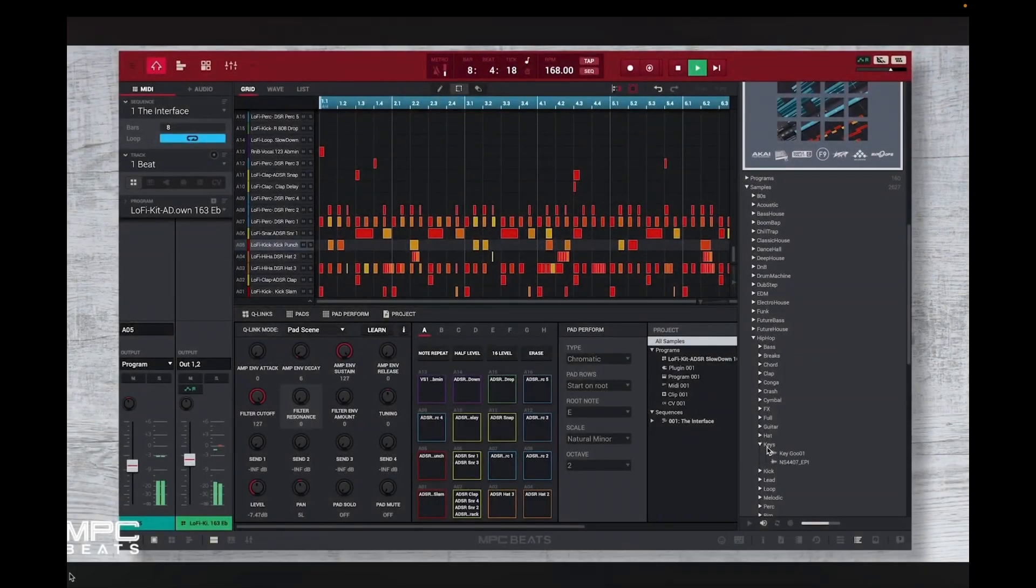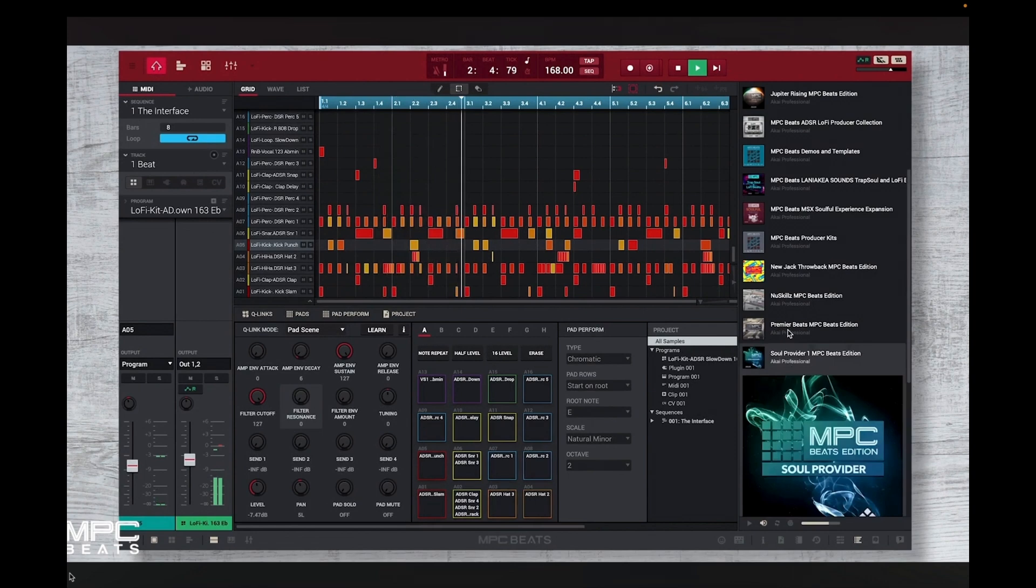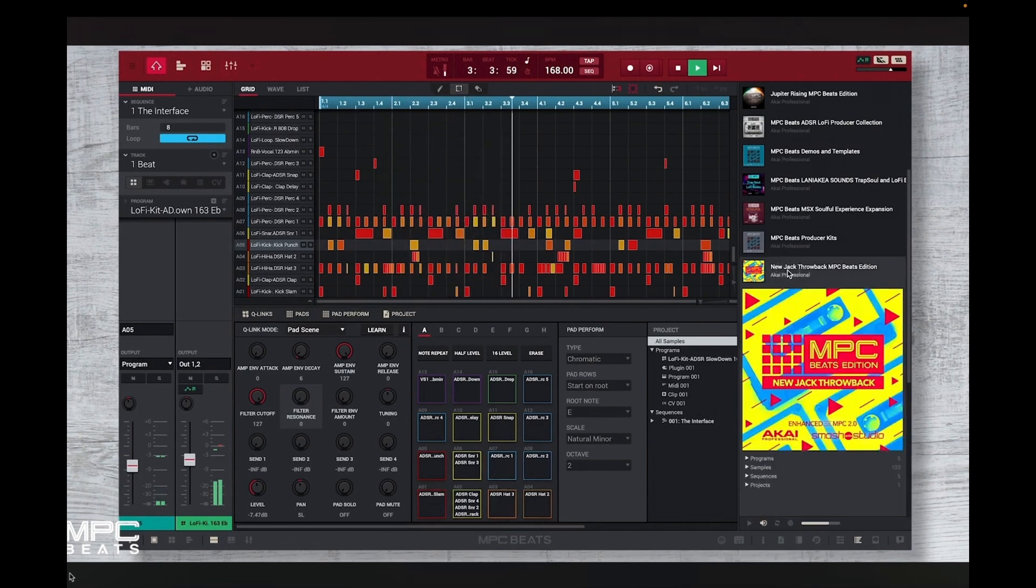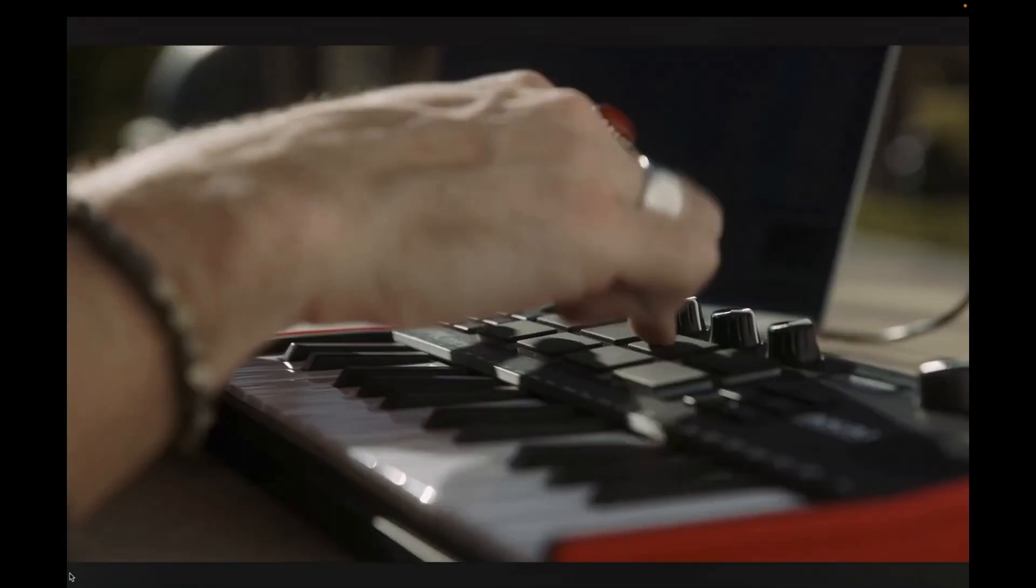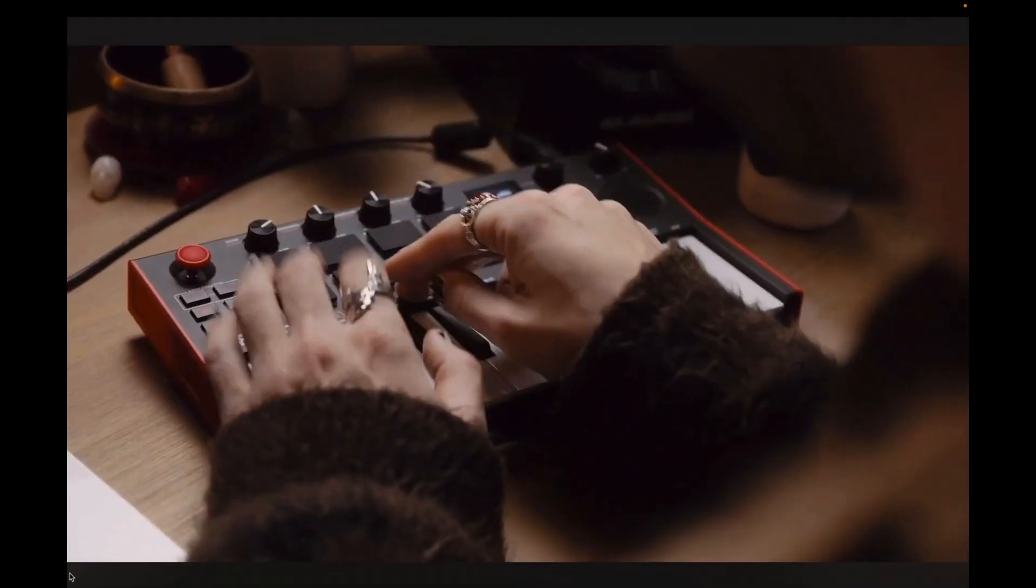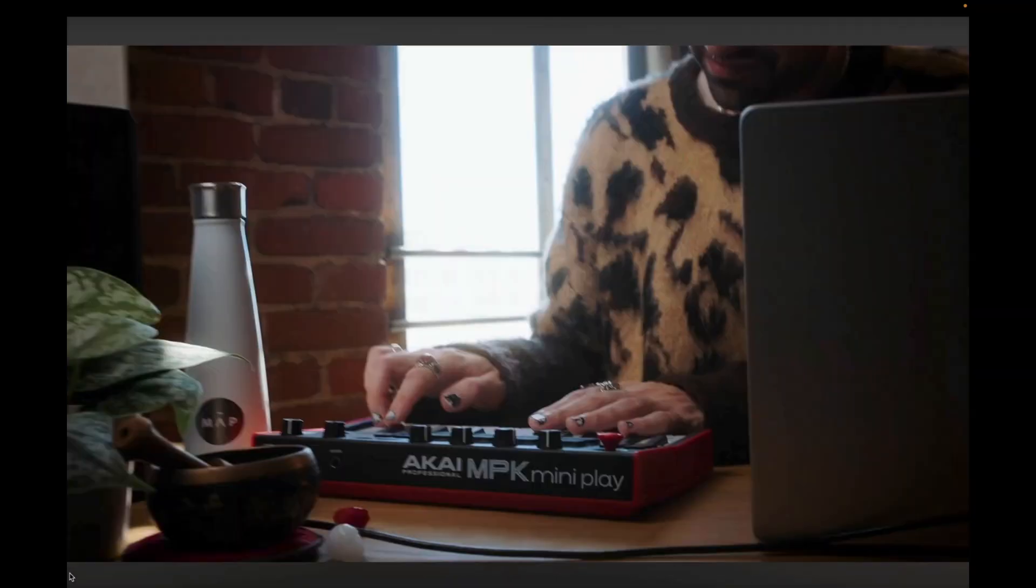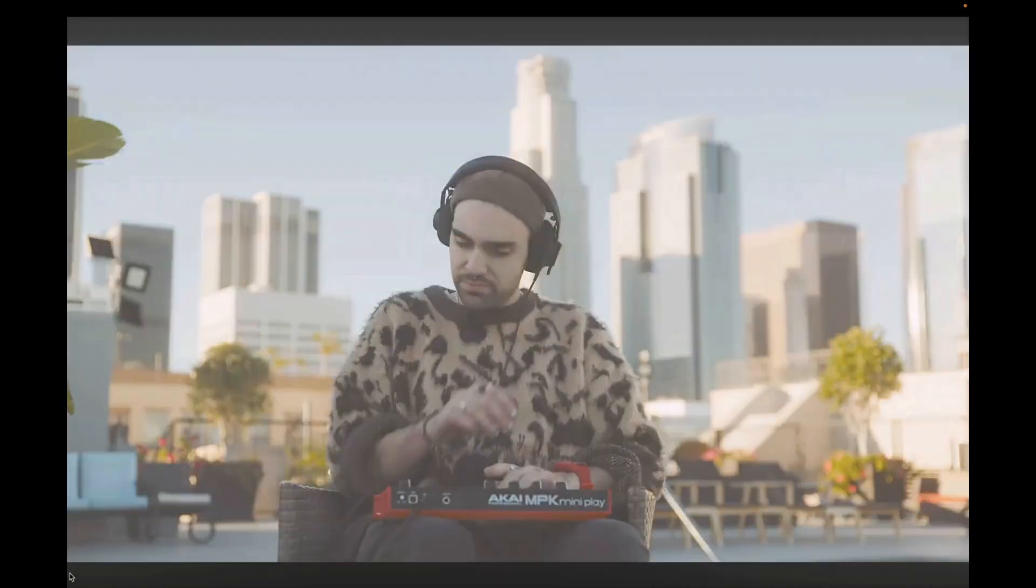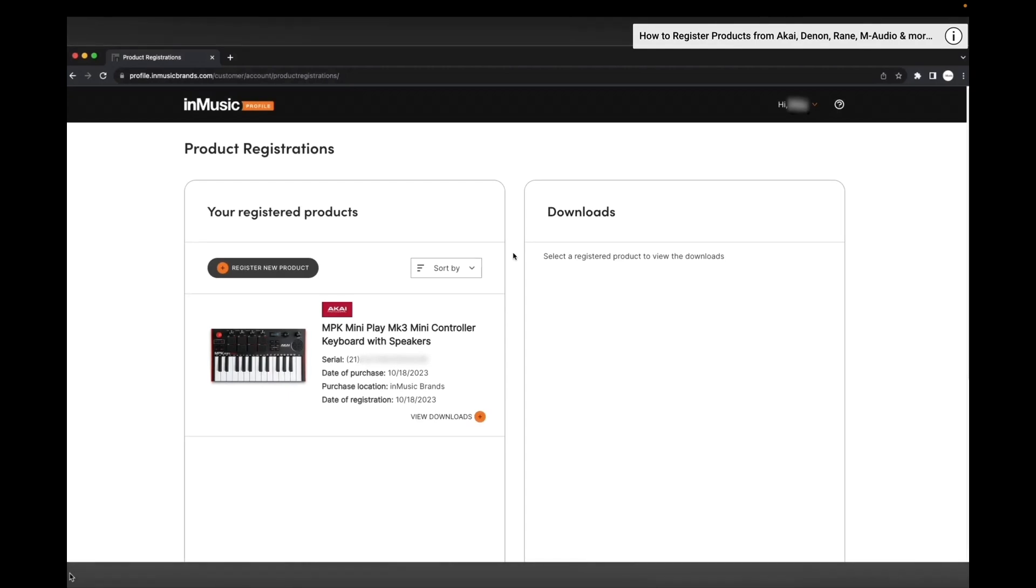Hello, welcome back to the InMusic Brands support channel. In this video, you'll learn how to download and activate any software that comes included with your InMusic Brands hardware. I'll be demonstrating this process using the software that's bundled with the Akai MPK Mini Play MK3, but this tutorial will apply to other hardware from Akai and Alesis that use the InMusic Software Center.